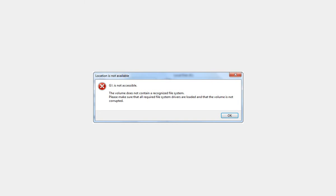I am going to show you one possible solution to the error. The volume does not contain a recognized file system. So this may help you, but it will not help if the file system is actually corrupted, you know, file table scrambled or something like that.